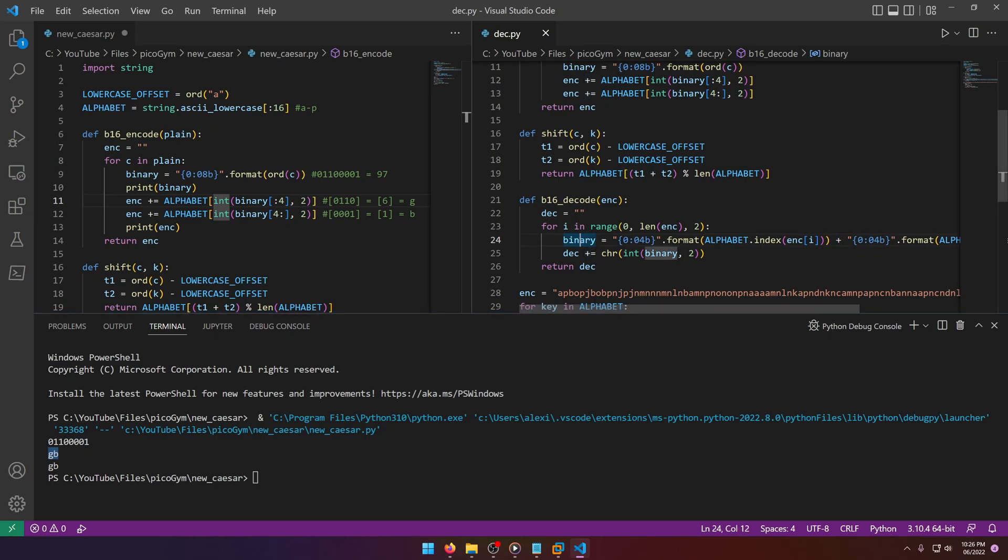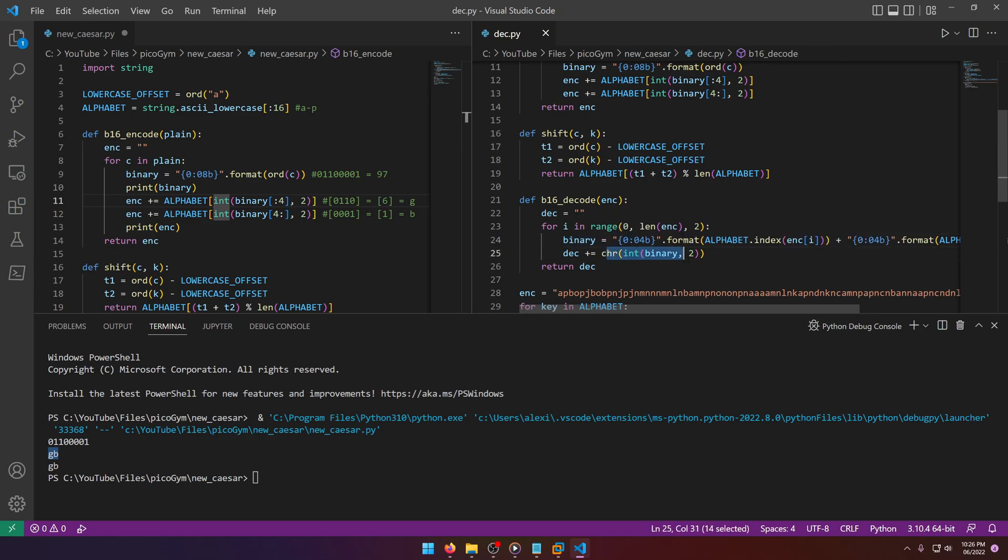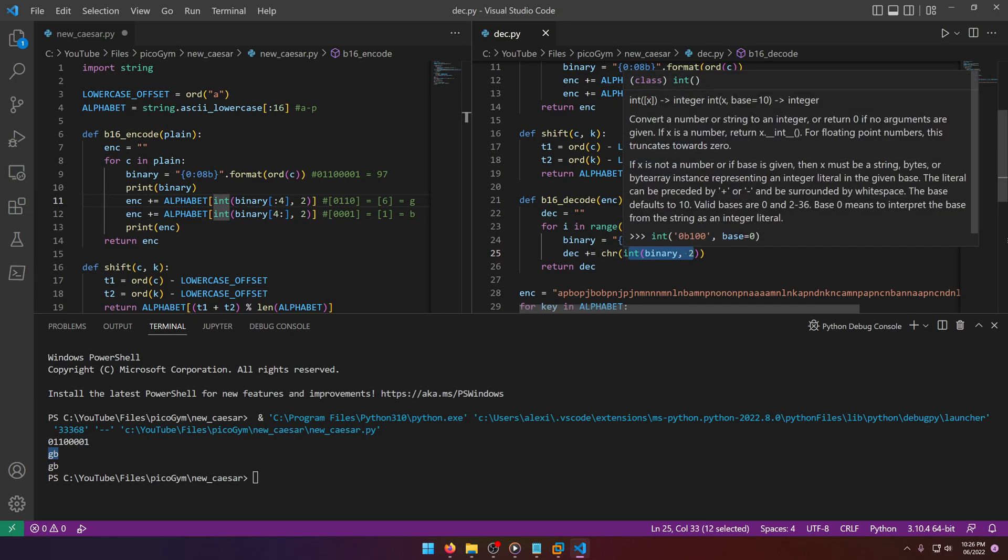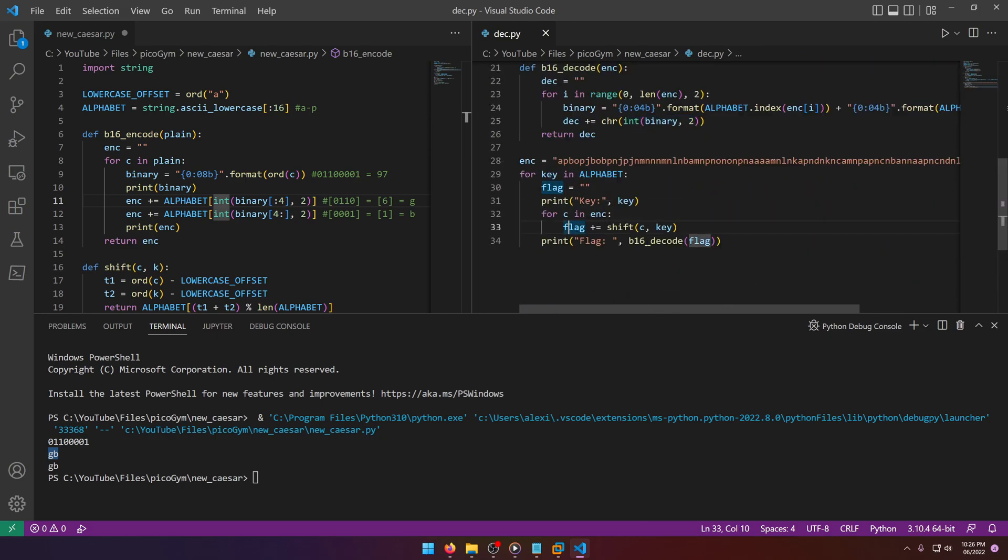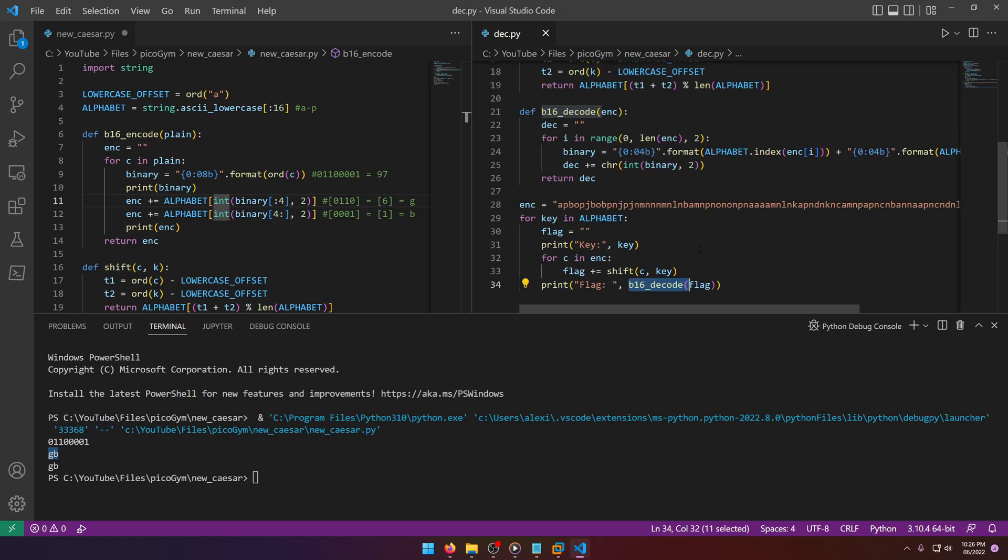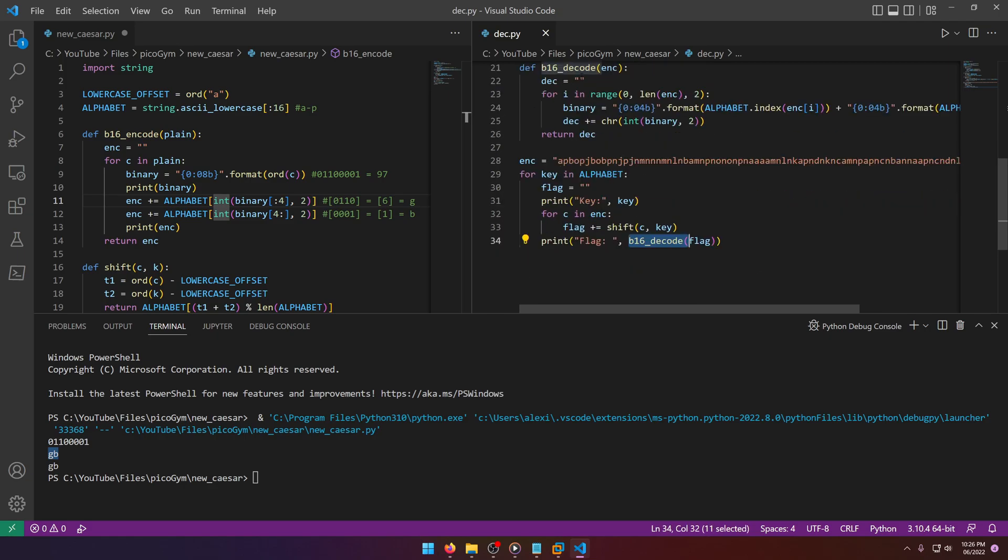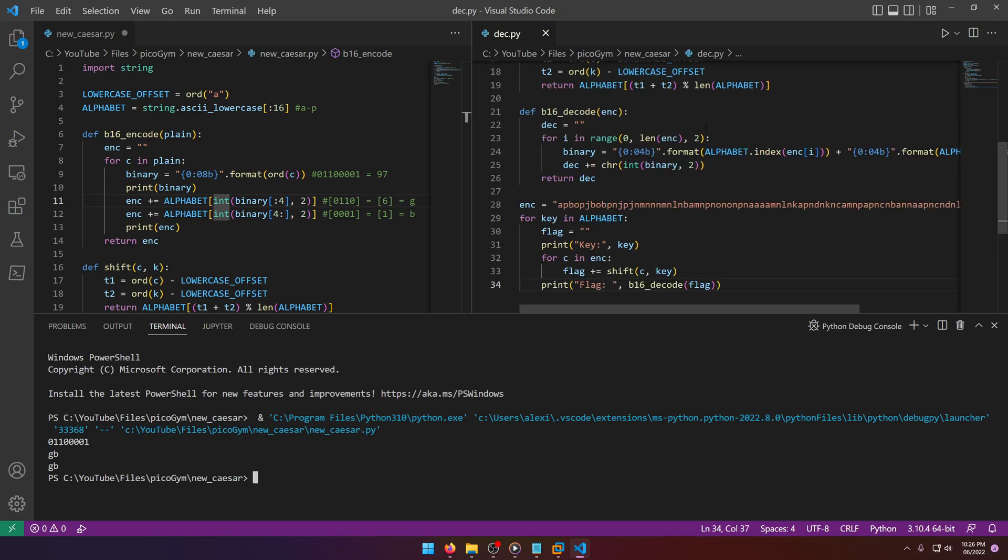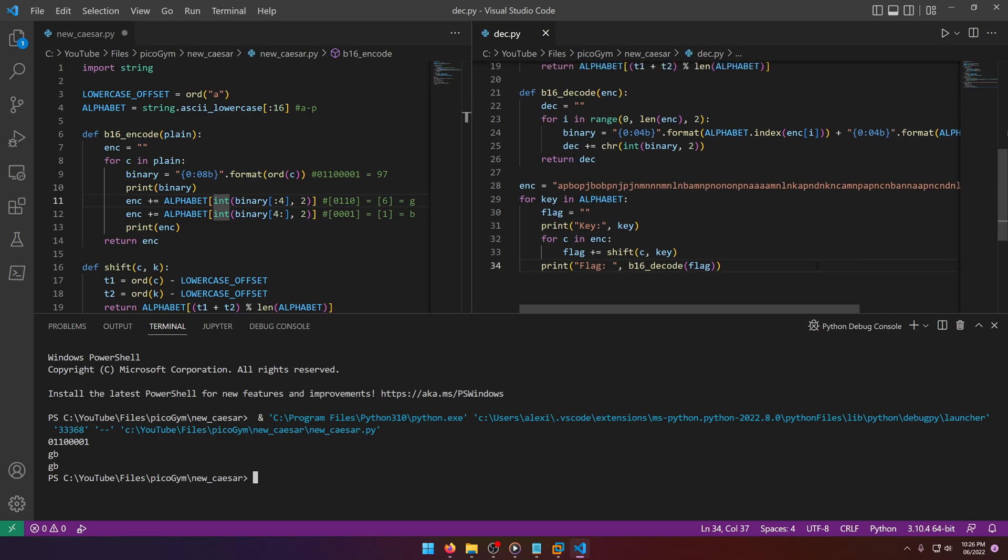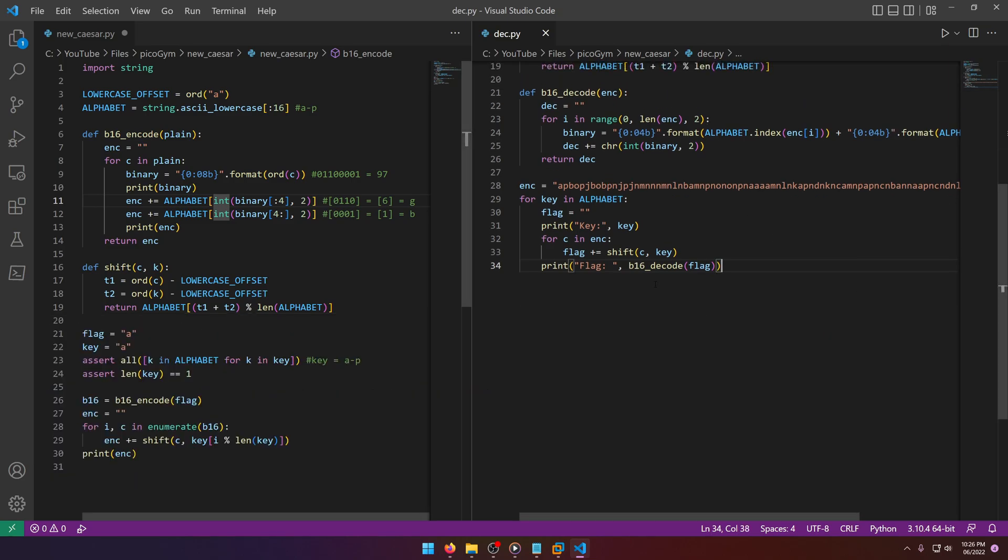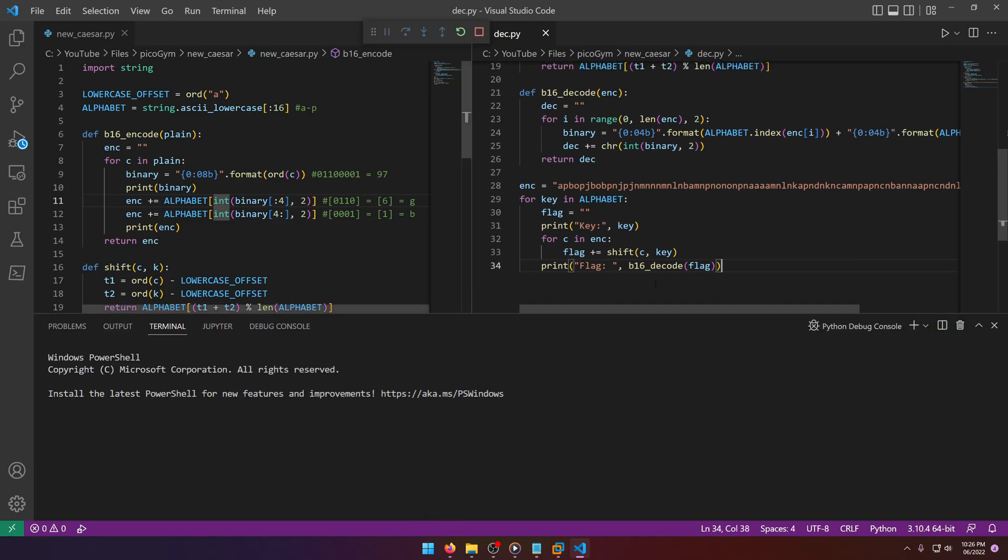Then it's just a matter of simply converting that binary back to an ASCII character, which is what this does. We just do an integer conversion to convert it from binary to decimal, and then we do a chr on that decimal value. Then we return it and print flag with b16_decode flag, because the decode function will loop through all the characters and compose the dec string all at once and return it. I know that was a mouthful, but let's see this sucker in action. This will probably make sense to you after we run it officially. Let's go ahead and run that.